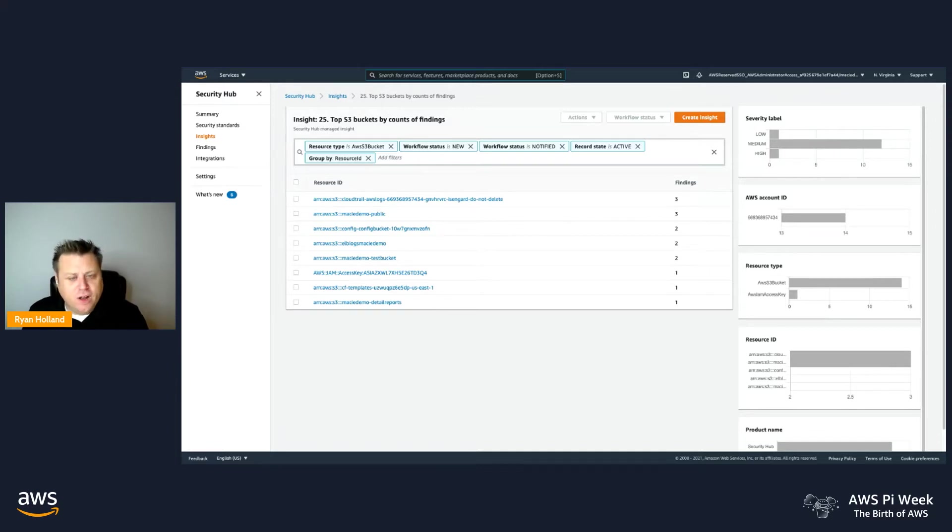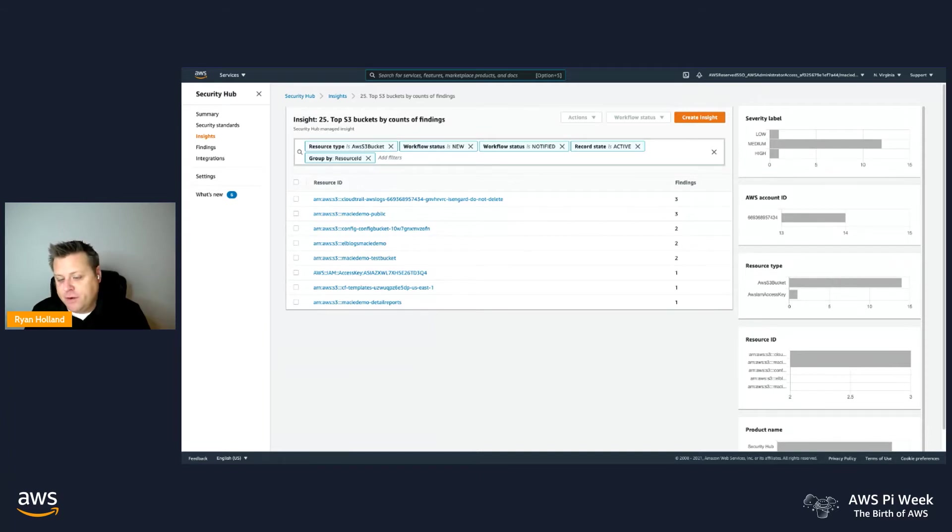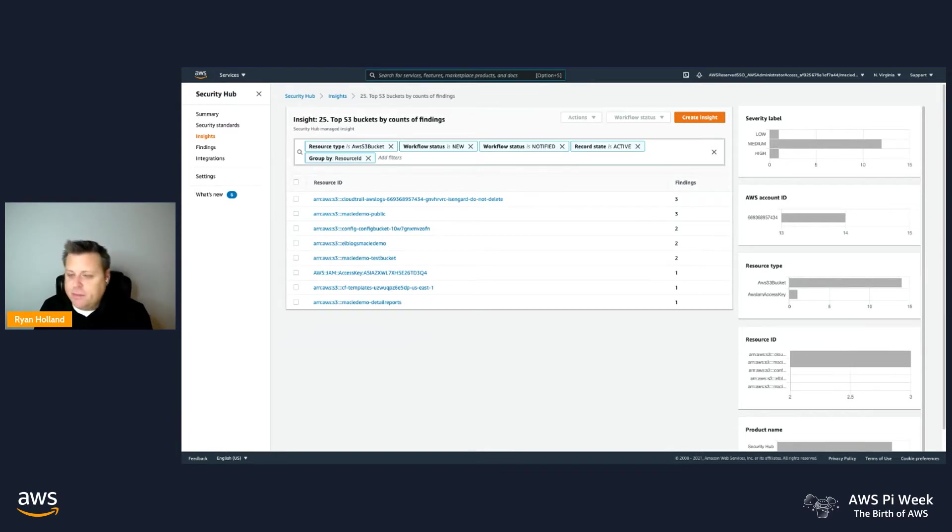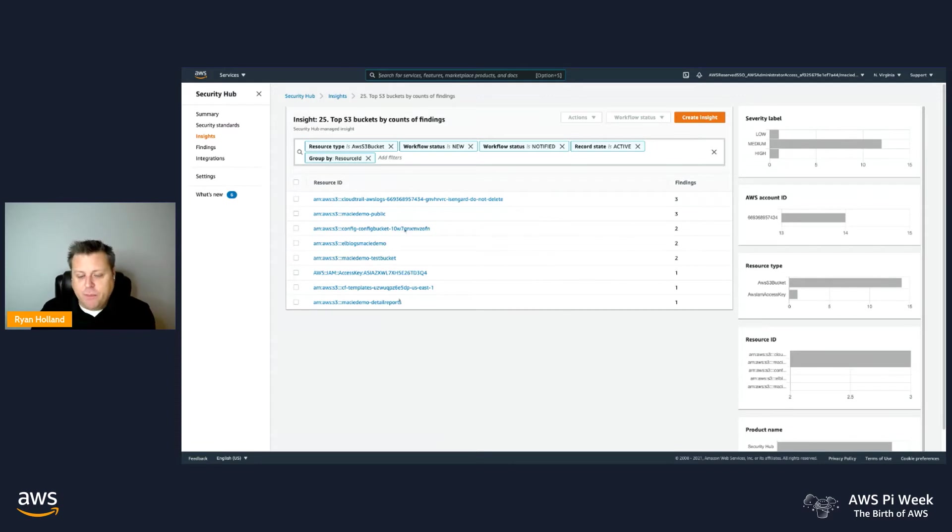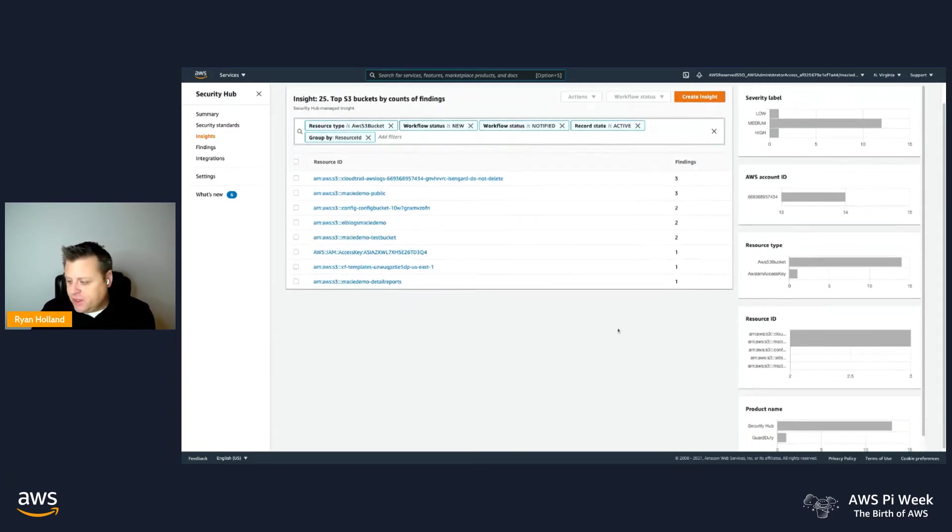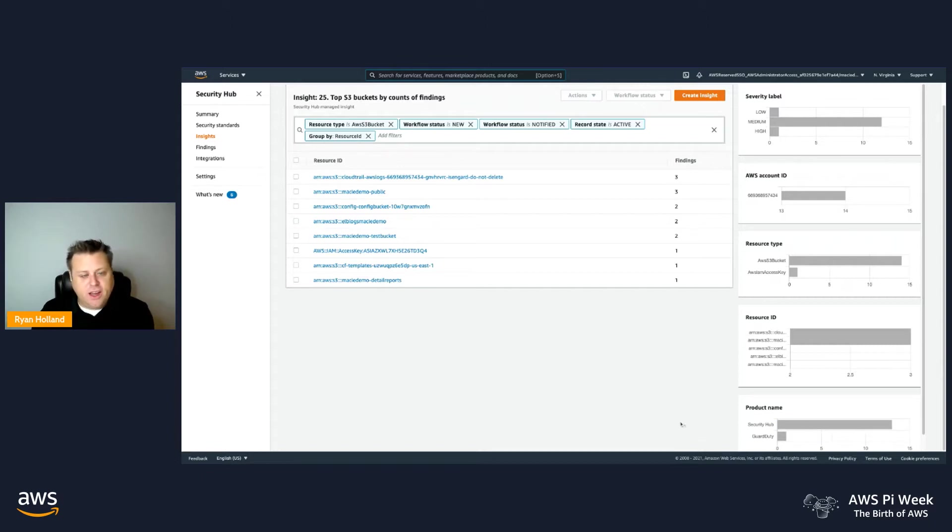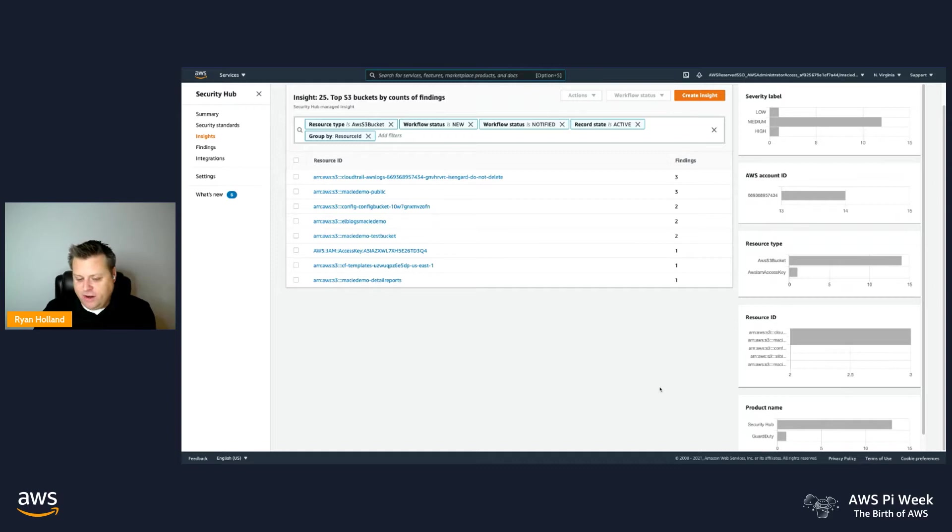We also have the concept of insights, which allows you to look at the findings that come from both third-party tools, services like GuardDuty, as well as the Security Hub checks and combine them all together into a view by that resource. Where am I getting the most findings? As you can see here, most of these findings are coming from Security Hub, where they're looking at the assessment of how these buckets are configured and comparing that to best practice.